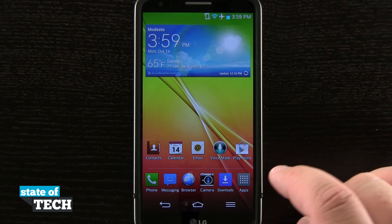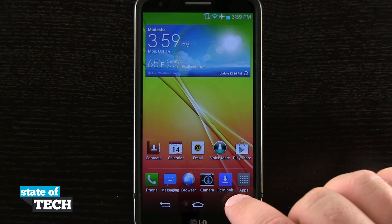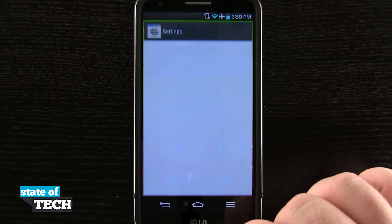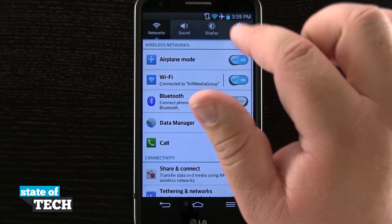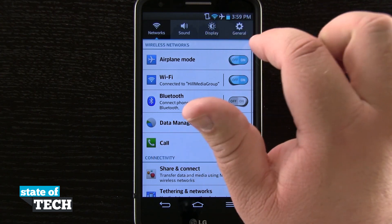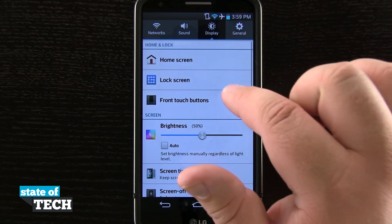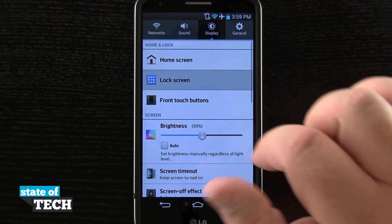If I wanted to customize that, I'll go ahead and come into my system settings. I'll hit on Device up here, then Display up here at the top, and now I'll choose Lock Screen.